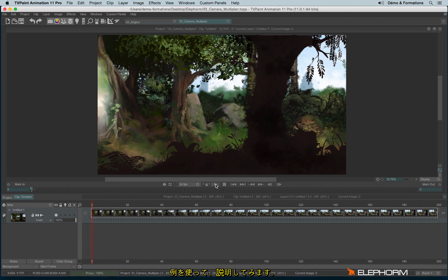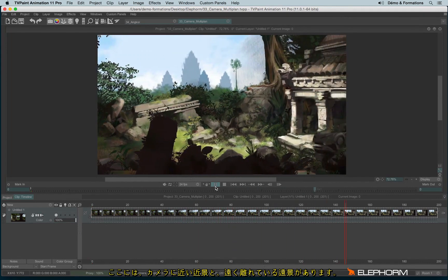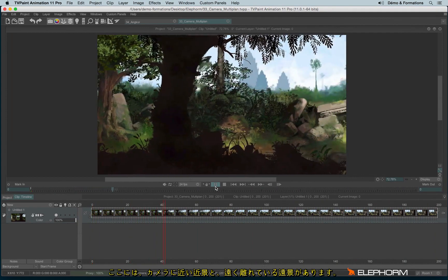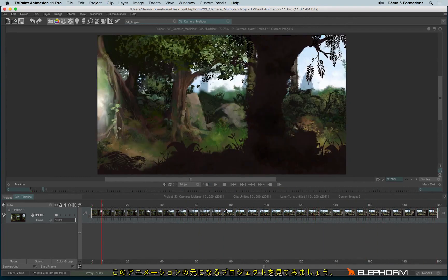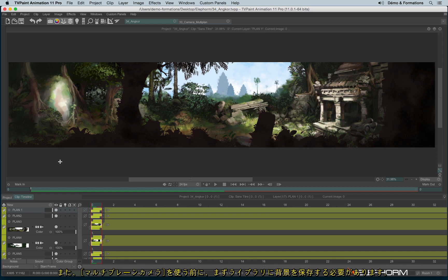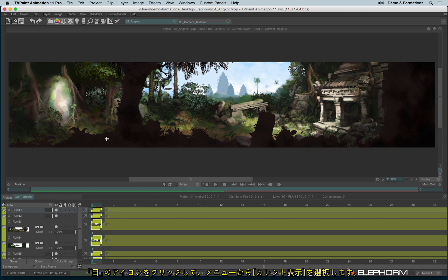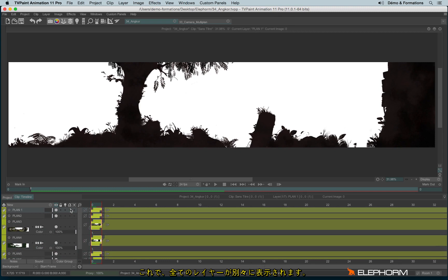I'll just show you an example. Here we can obviously see the elements in front of us and the elements very far from our eyes. Let me first of all show you the original project — the background that was made on a very very wide definition. Before using the multi-plane camera, the first step is to define the different planes, the image, and the different planes. I'm using the library. So we'll just display the current layers like this, so we can see all the layers that were necessary to make this wonderful landscape. And I will save each layer separately in the library.